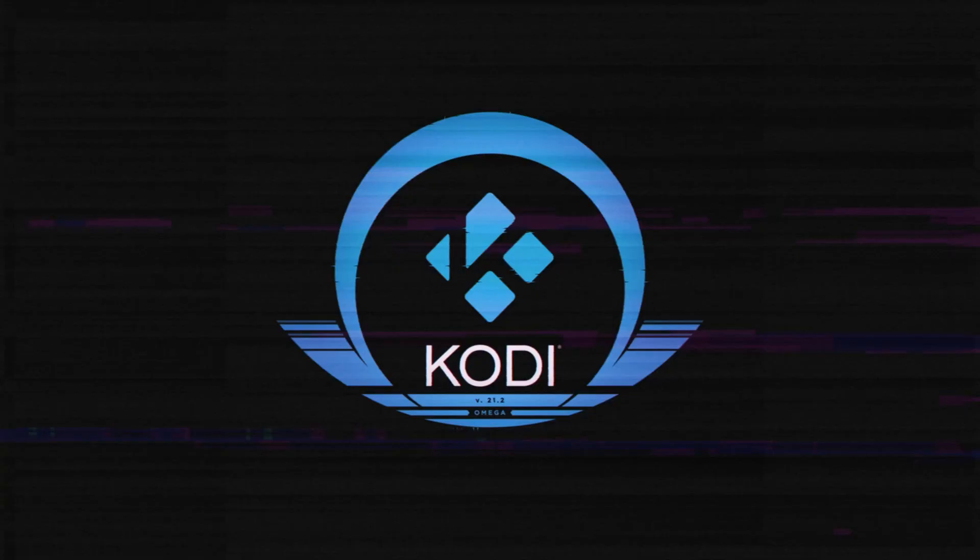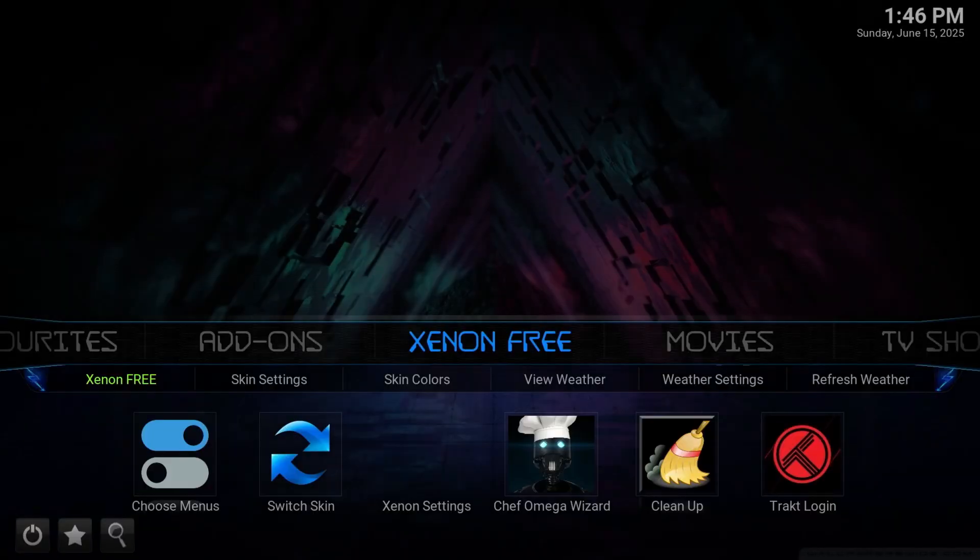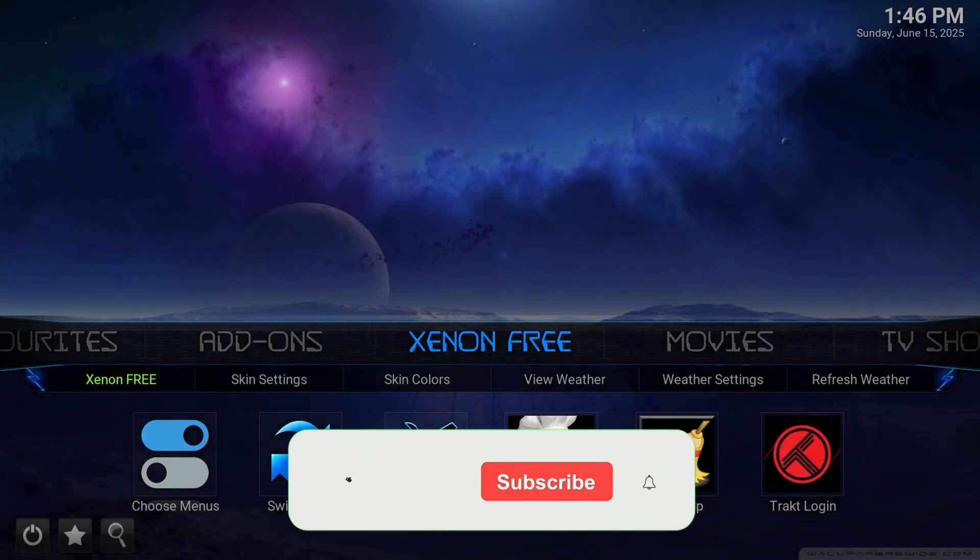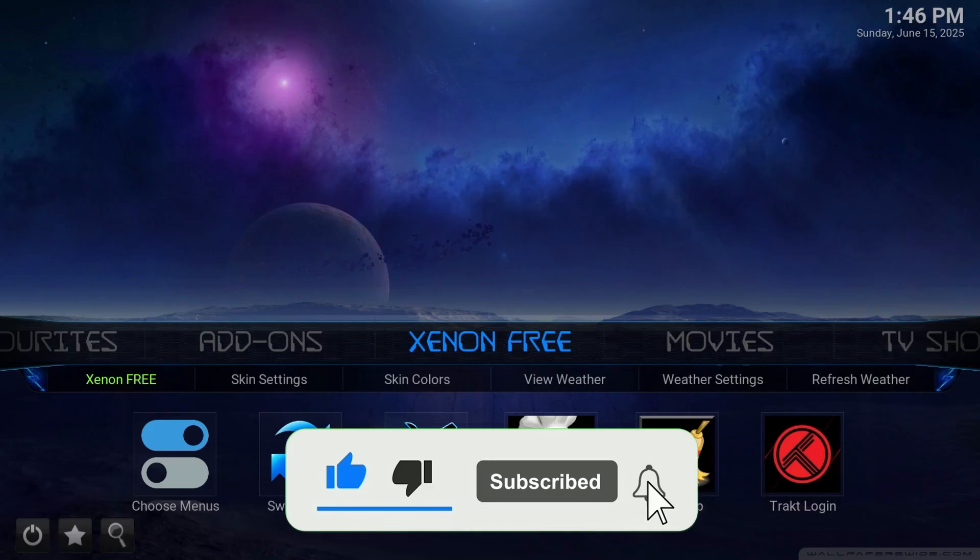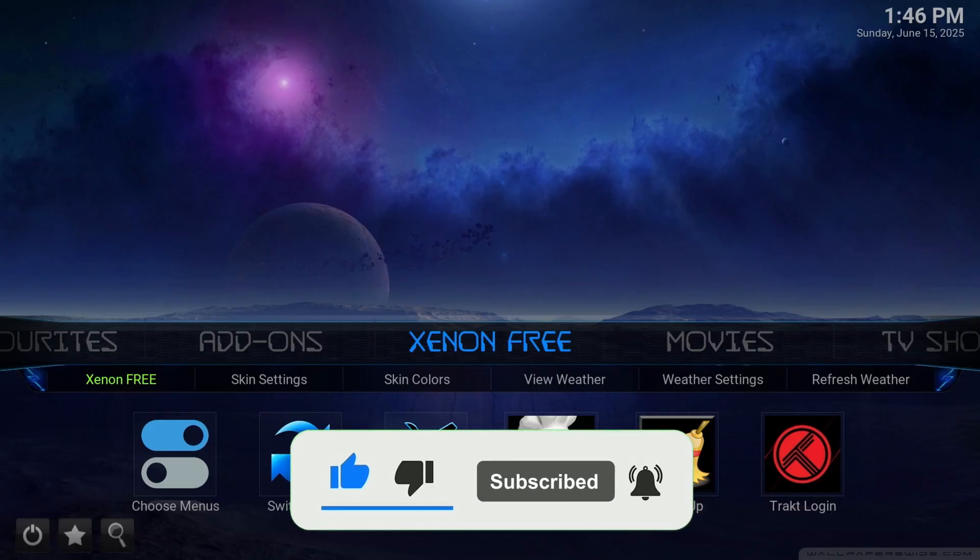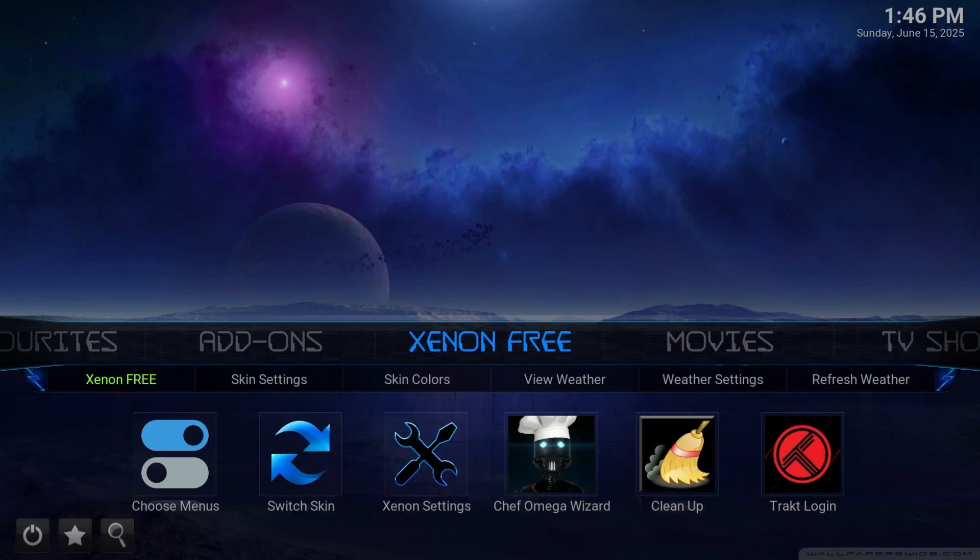This will bring us right into xenon free. A little different. And you don't have to select track logins or anything like that. It's only one skin like here. And that's about it.